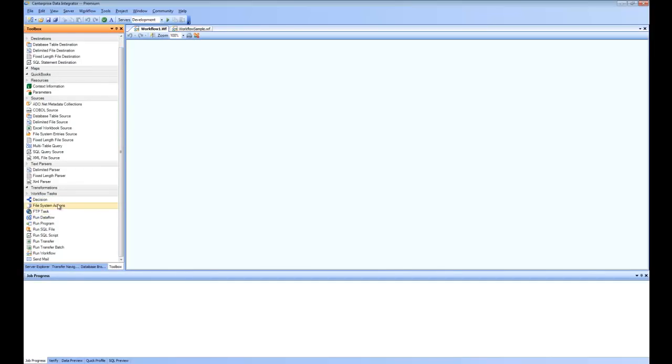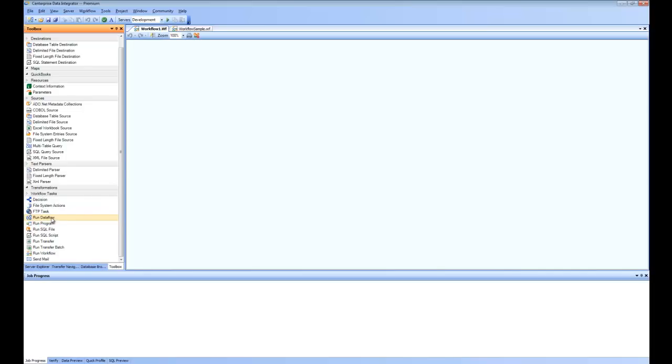You can pick tasks such as file system actions, the FTP task, the decision node. You can run the data flows and run custom programs, send out emails, and then run workflows inside workflows.